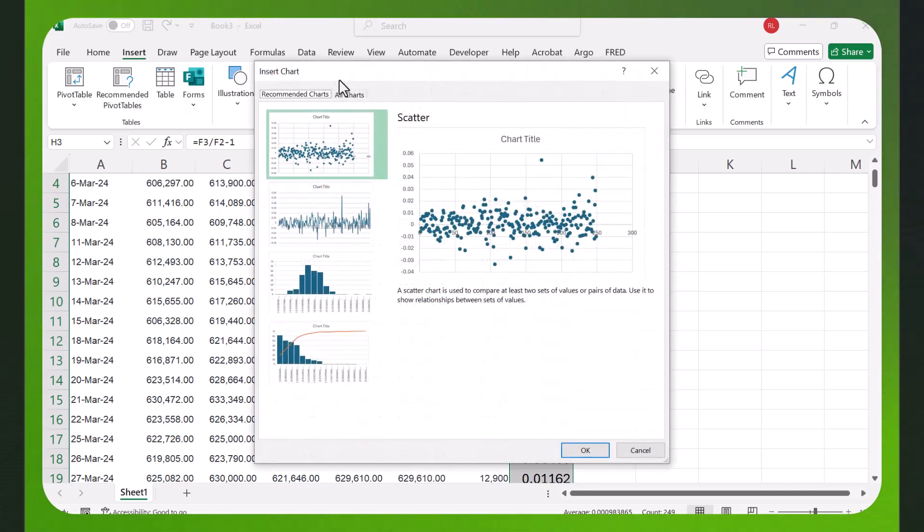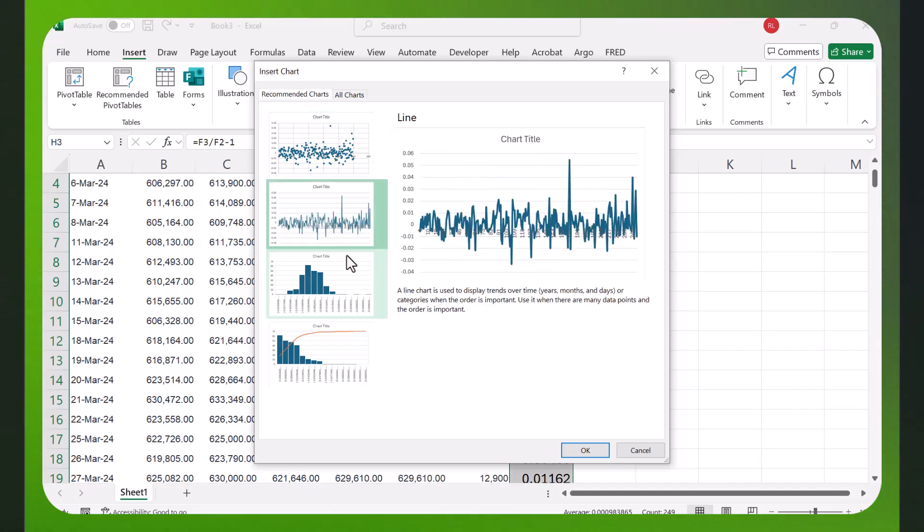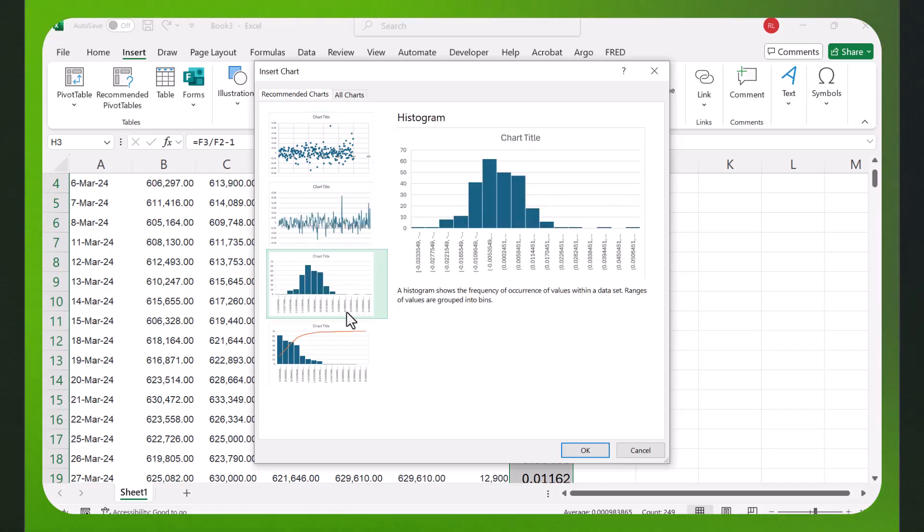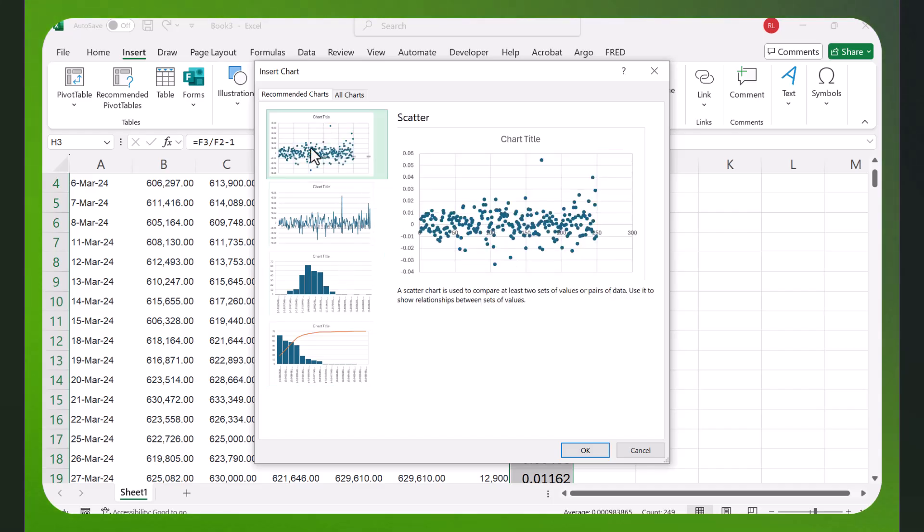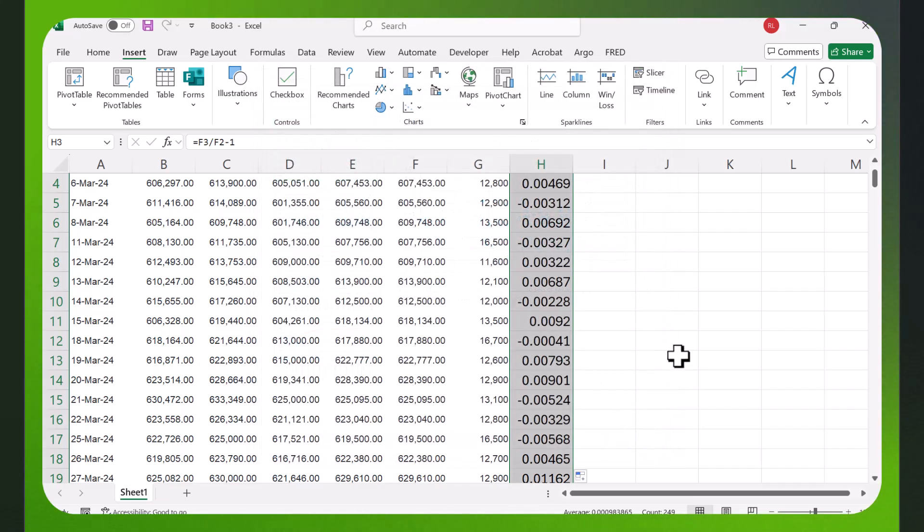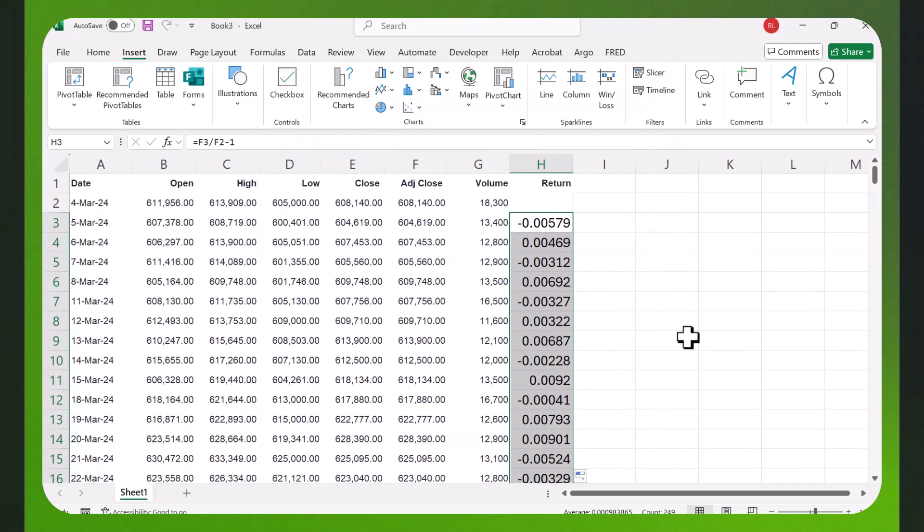Let's go to insert and we'll say recommended, and you can have different kinds of graphs here. You can see the prices bouncing around all over the place, but you can see I've got the data. It did the calculations, easy to download.